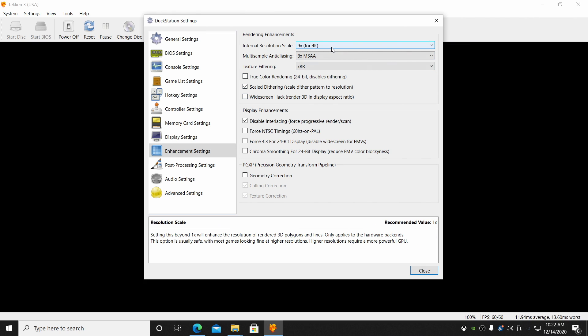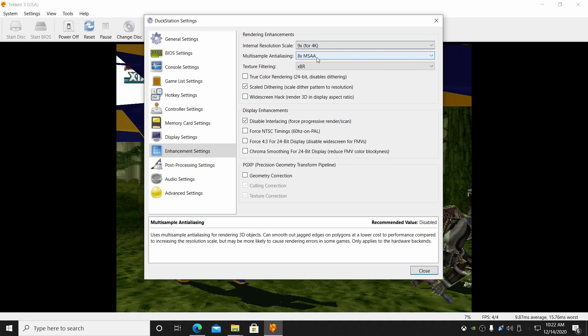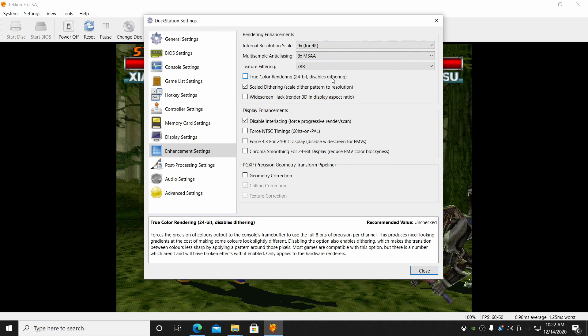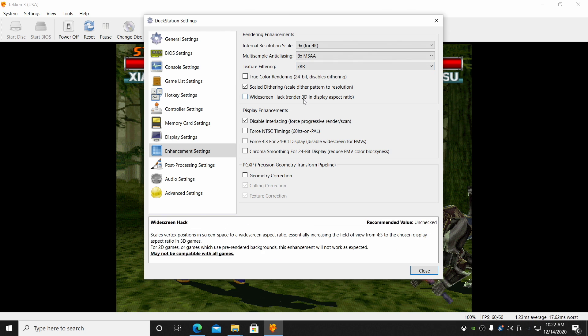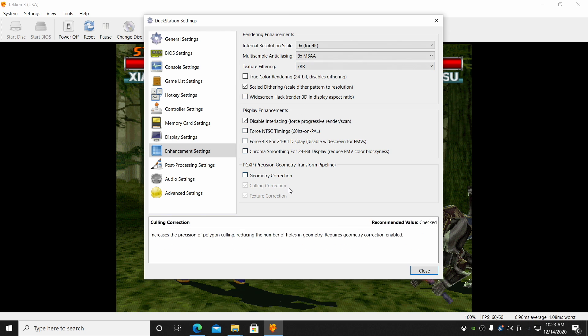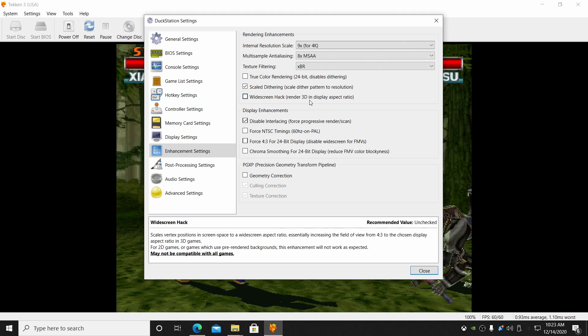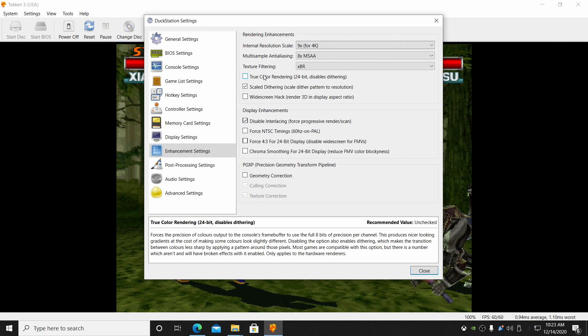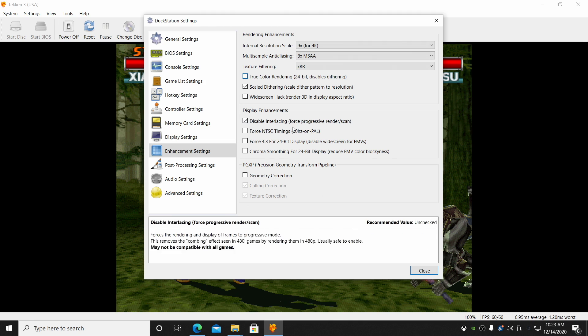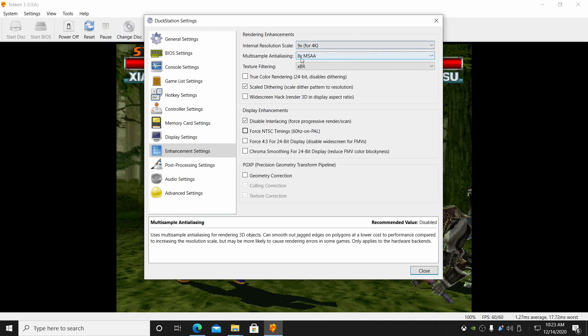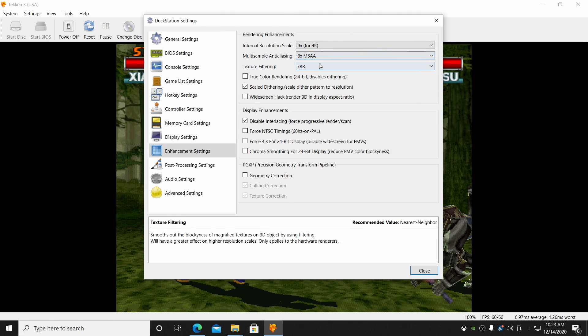Now these settings here might not work for your system. If you have a lower end system, you might have to drop that resolution down and the aliasing down. But for the system I'm on right now, 4K, 8x MSAA, and XBR do work pretty well. As you can see, there's a lot of settings in here to mess around with, and it's really user preference. If you want to go with a widescreen hack, you can set that up, true color rendering, and things like that. But for me, upscaling with filtering on is really where it's at.